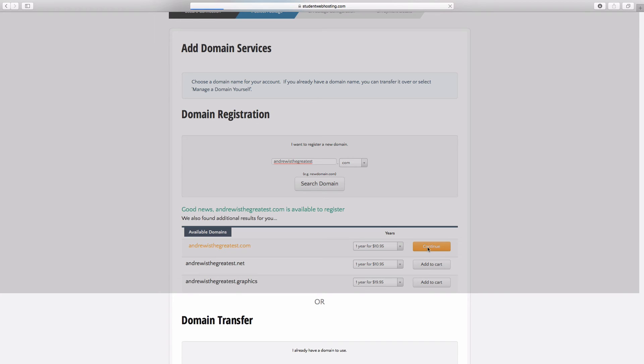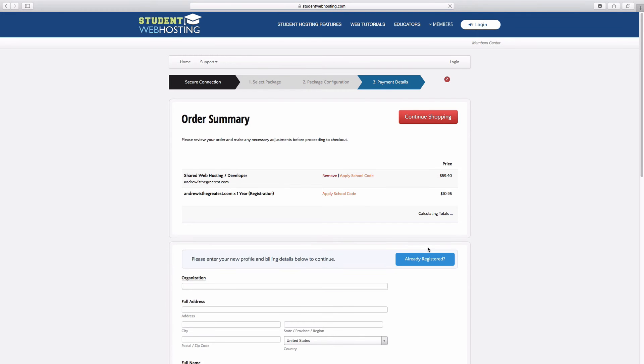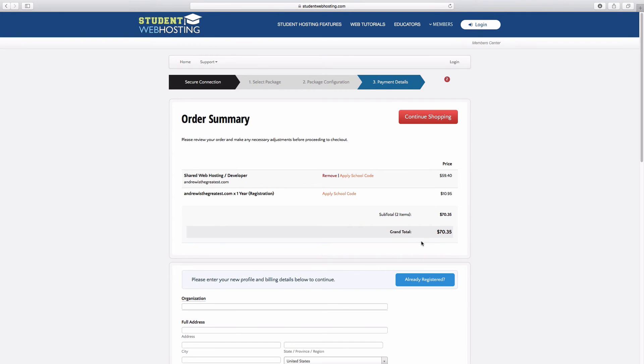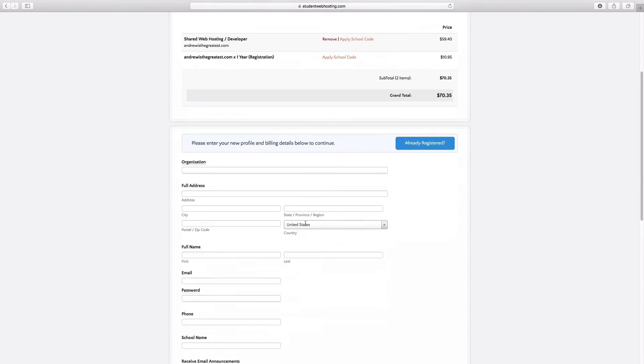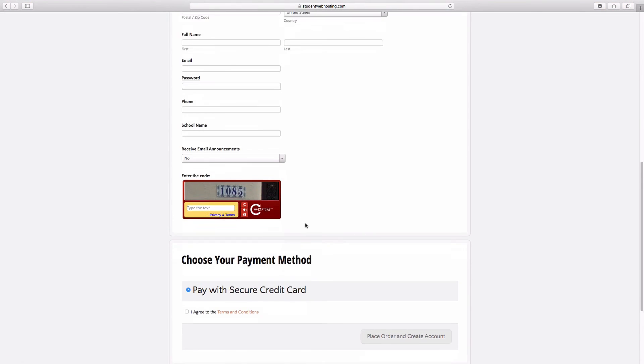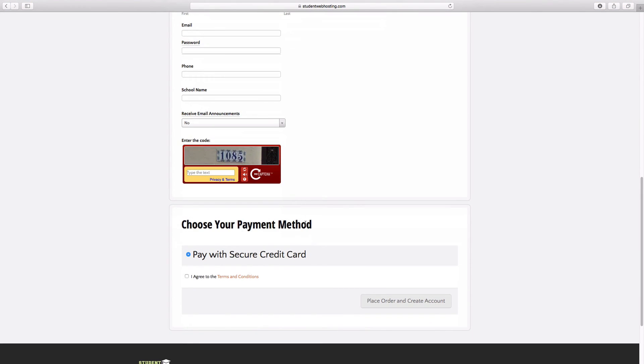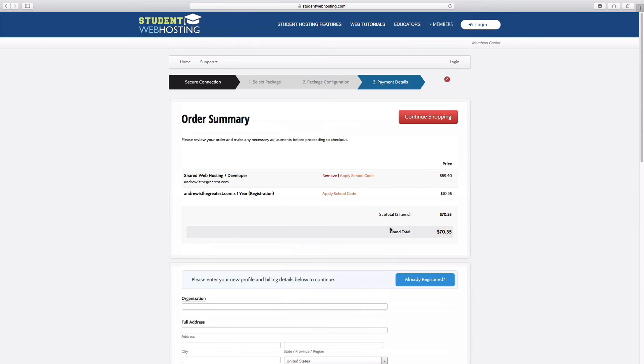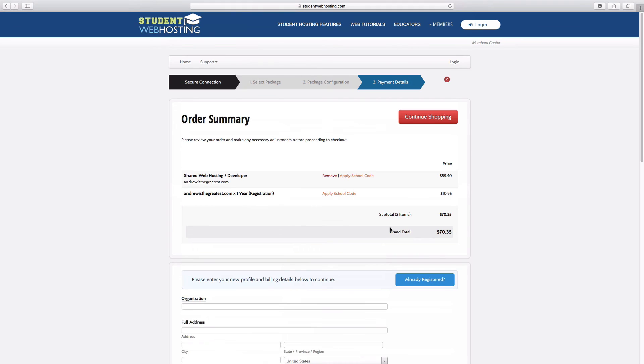Then I'll just add it to my cart for one year and hit continue. And the process is like any other system you see. You can go ahead and apply a school code if you have one of those. Fill out your credit card and purchasing details and go ahead and place your order. Once you've placed this order for your domain name and your hosting, you can see here both are included in the same package here.